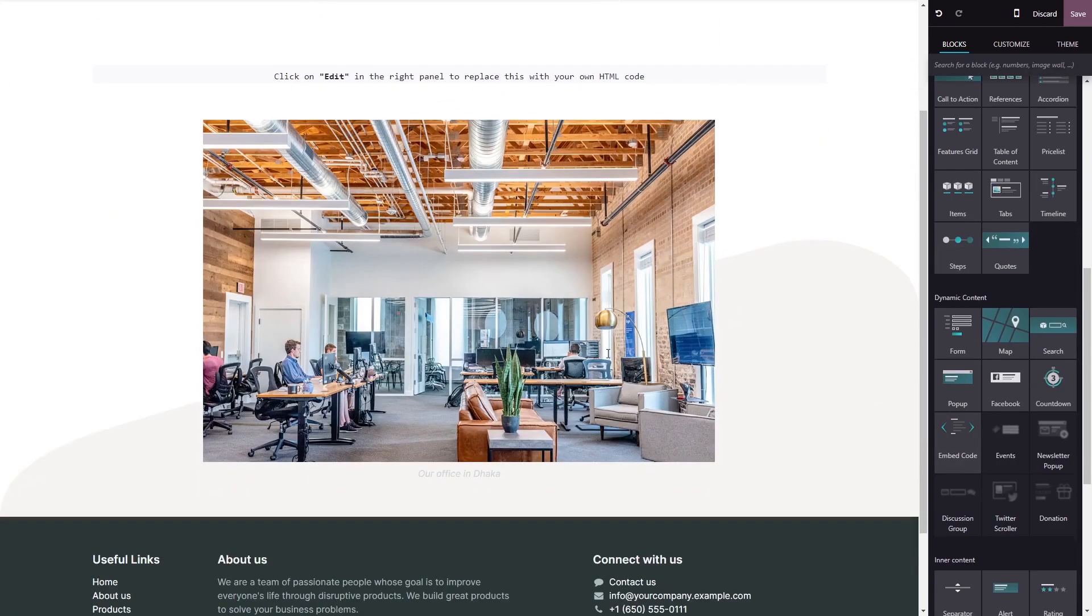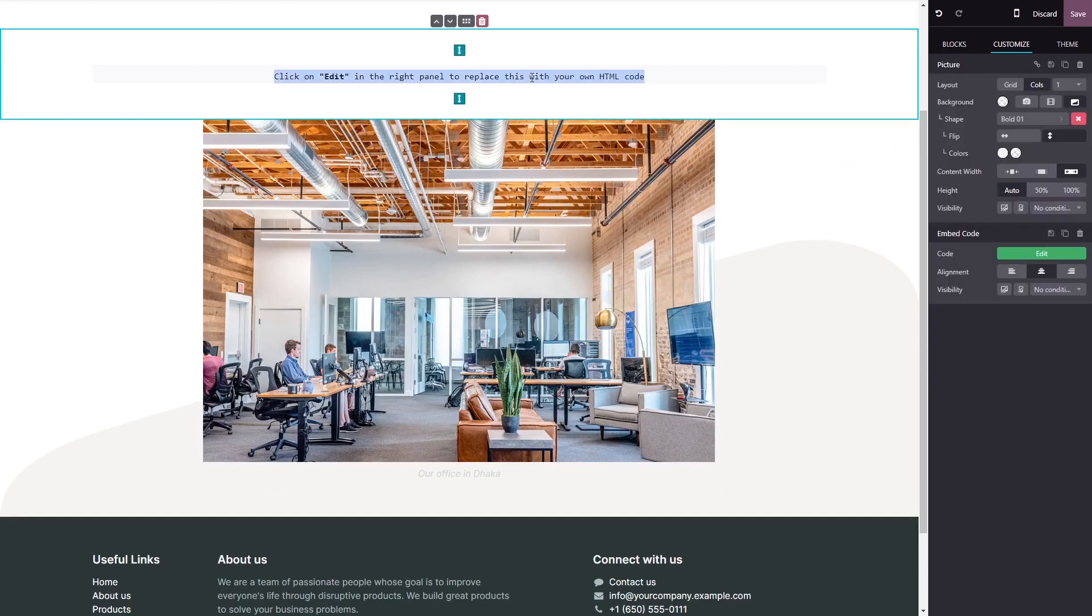Now click on the block you've added to your page, and in the block options in the right panel.